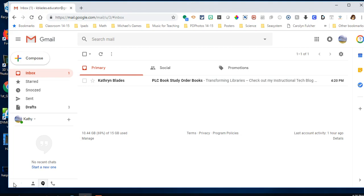The signature file is a short text file at the end of your email. It's attached every time you send an email and includes your name, position, phone number, email address, and can even include a nice quote or teacher quote.